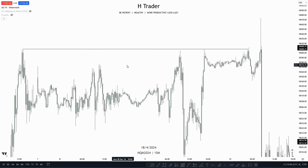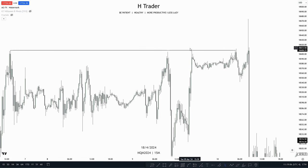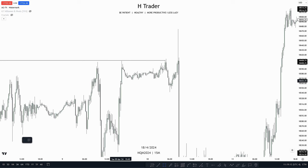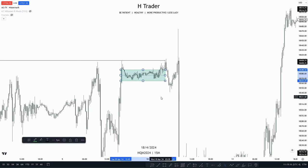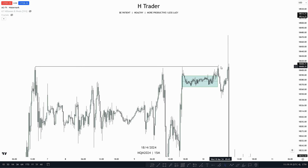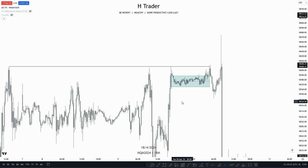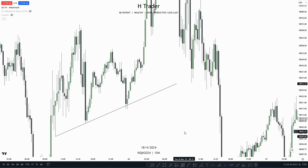Another example: we can see relative equal highs. Price takes out one of the highs and then consolidates — trading within the same general range — back and forth within a fair value gap. Suddenly price reaches higher and runs both highs, delivering from this fair value gap. An important factor to remember when having a draw on liquidity is that price doesn't always tend to run these highs and lows immediately.